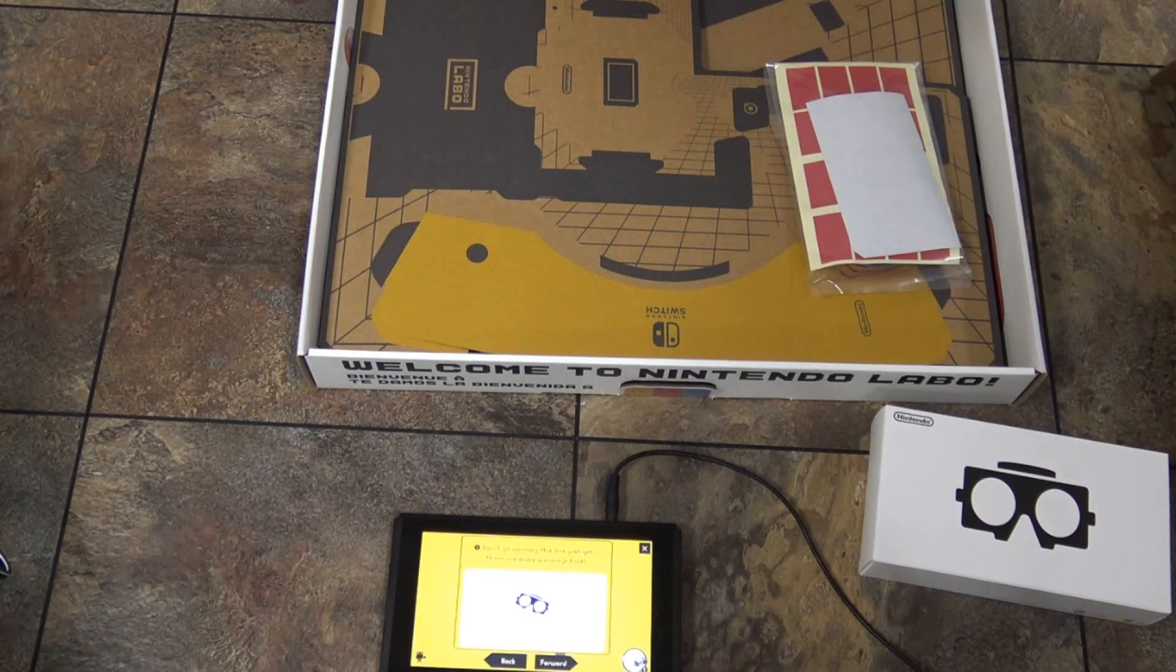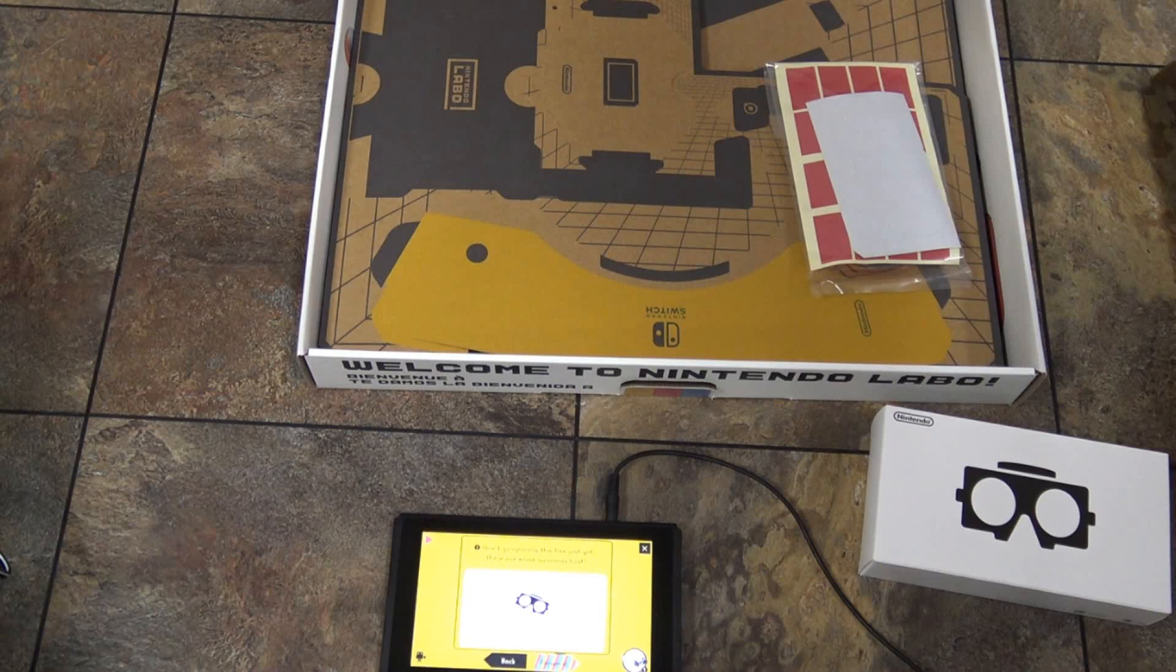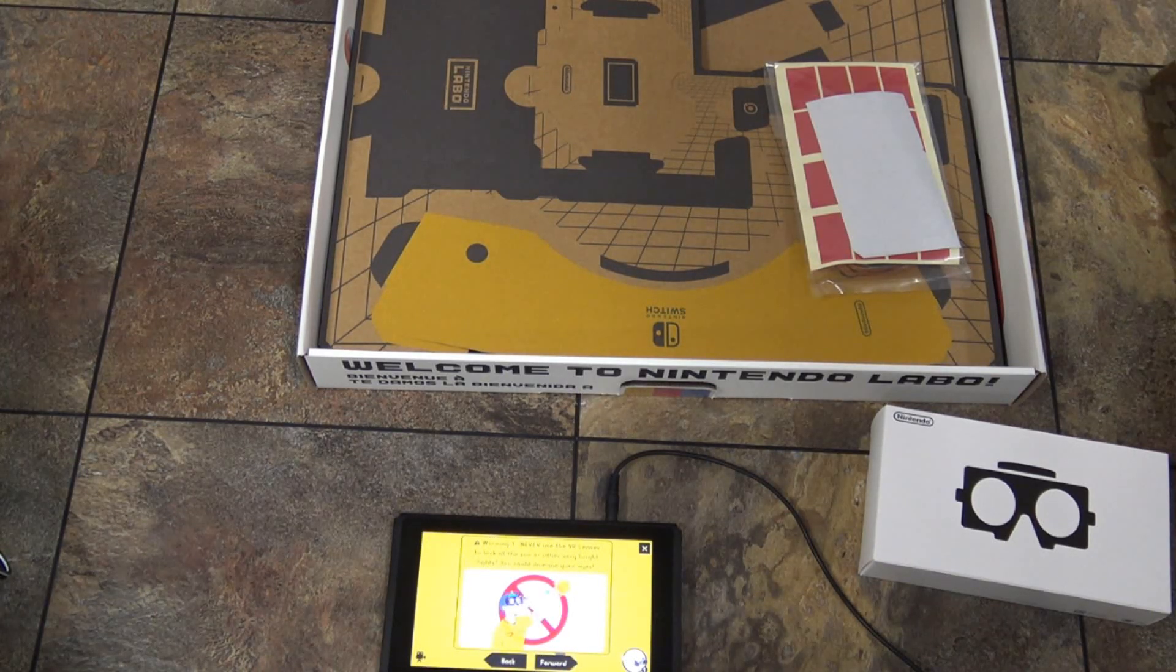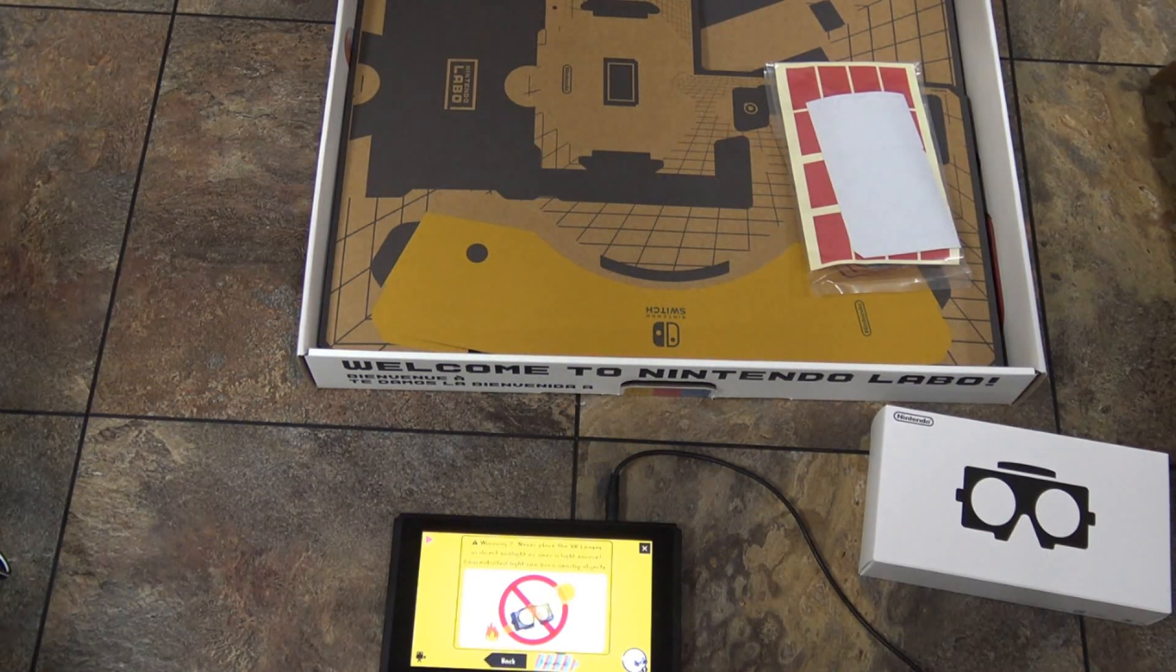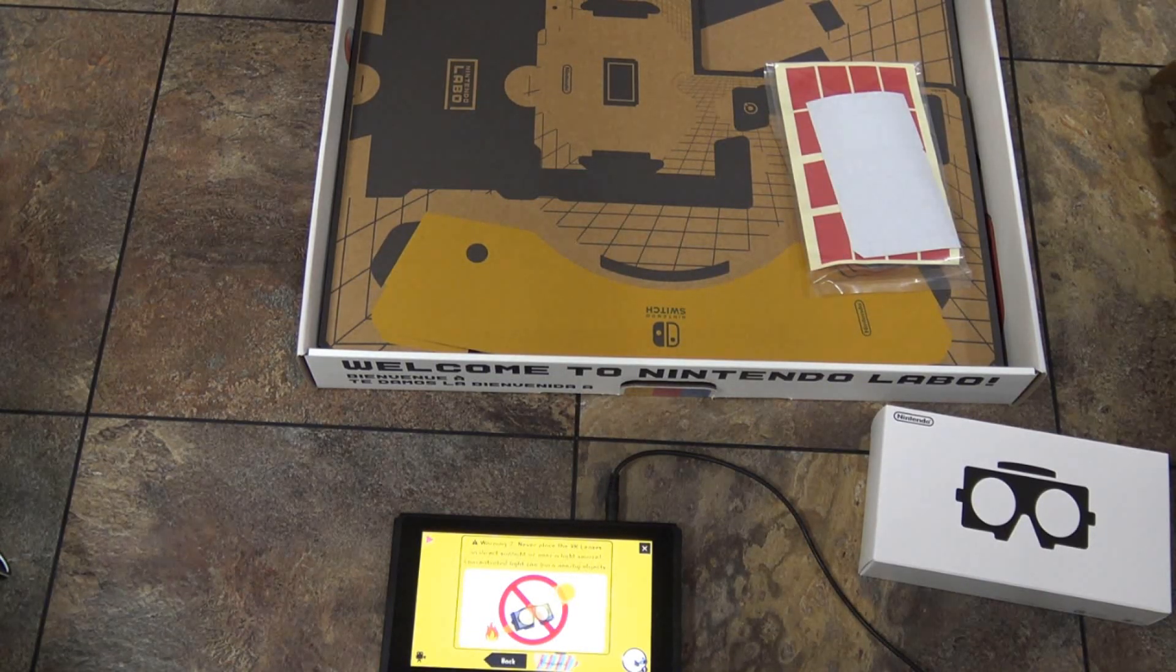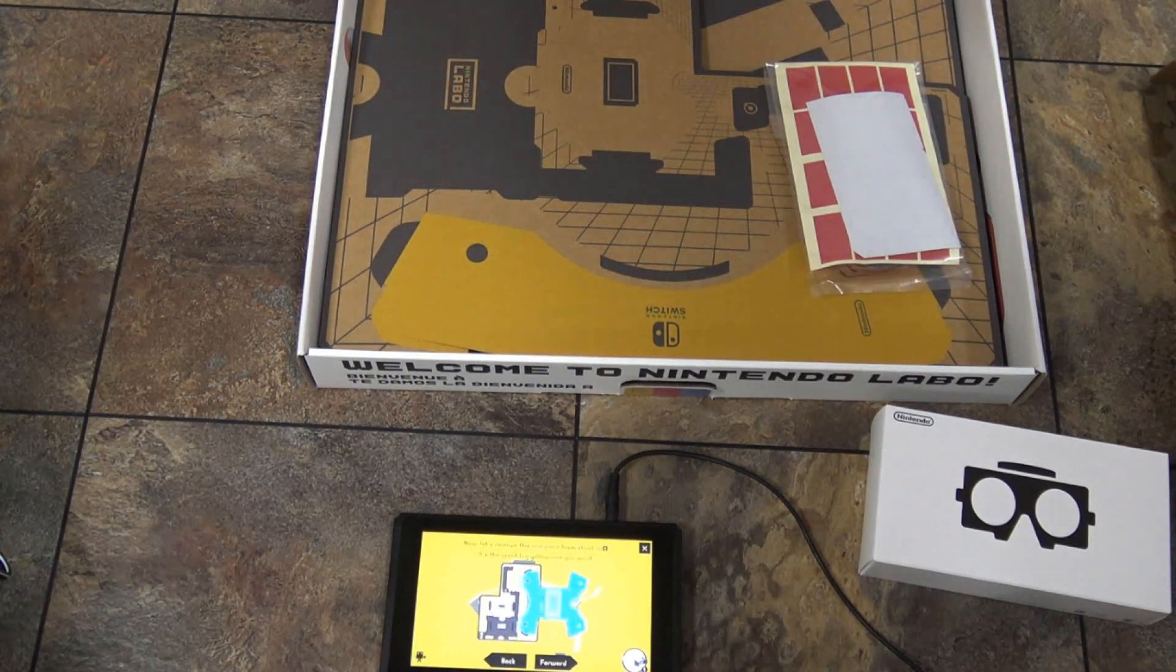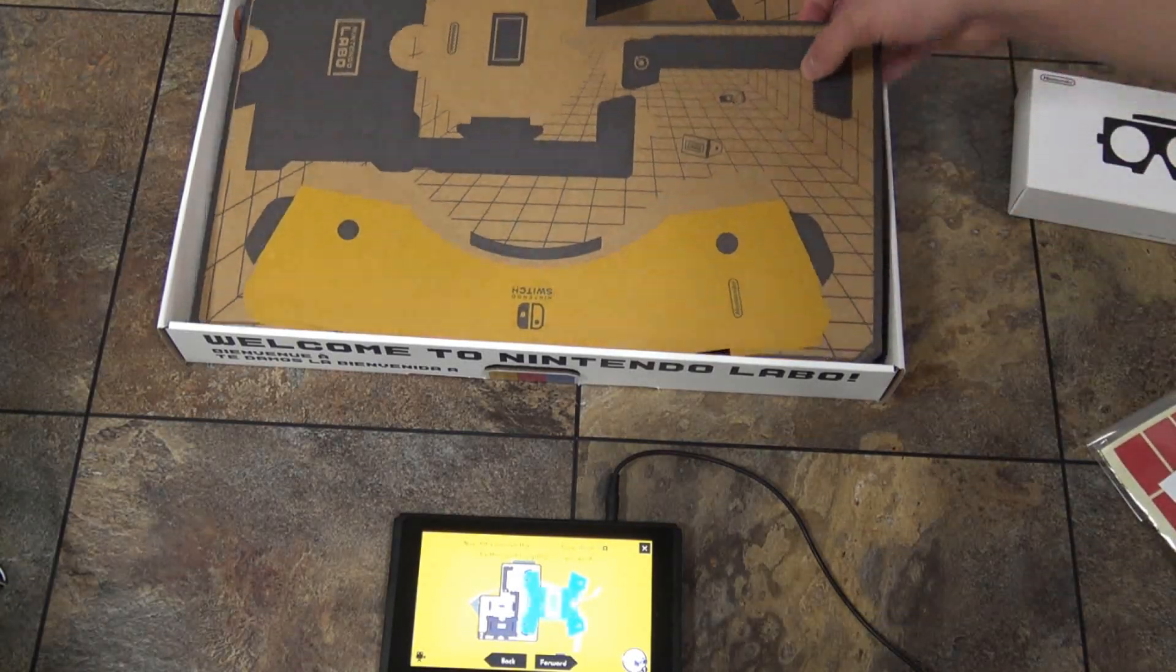Don't open any, there's some warnings first. I don't think this applies to me, I think it's just for kids under six you can't use VR and all that. Don't use with sunglasses. Don't leave them in the light or in the sun. I guess that's it. We need one piece from sheet A.